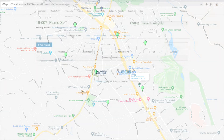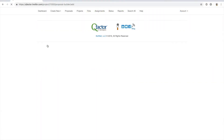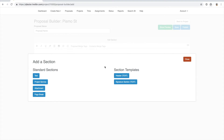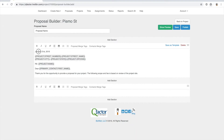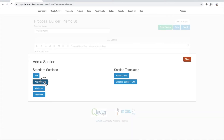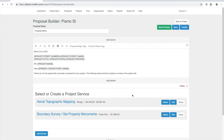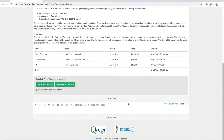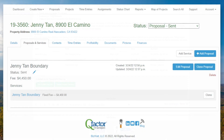The Proposals and Services screen includes a templated proposal builder that you customize for your company, greatly cutting down how much time it takes to create and submit new proposals to clients. Simply add on each of your services you'll be providing, and they're automatically tabulated. You can also see whether your proposal has been submitted and approved yet.